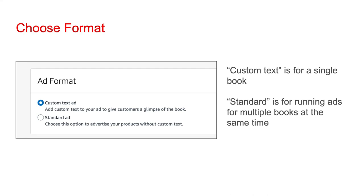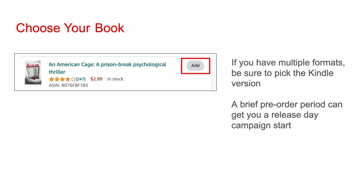Next, you'll be given two options for your ad format: custom text or standard text. Custom text is for a single book, which is most likely what you're going to be running an ad for. Standard is for running ads for multiple books at the same time. However, you won't be able to add custom text to your ad, which is an opportunity to make it stand out.